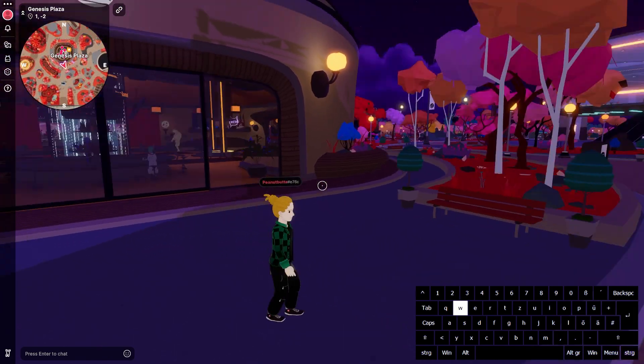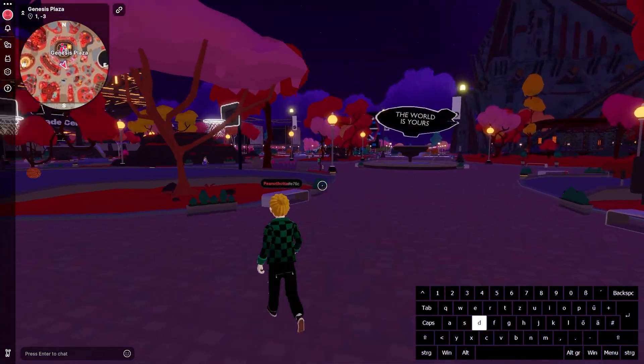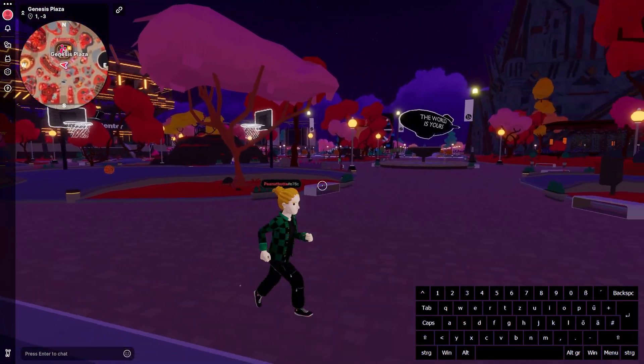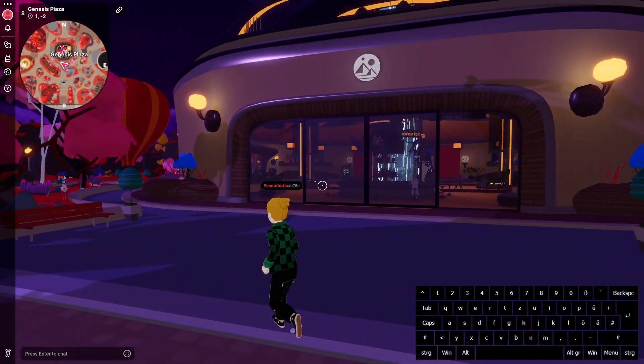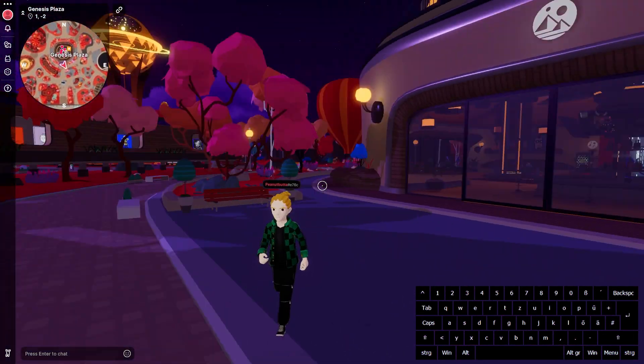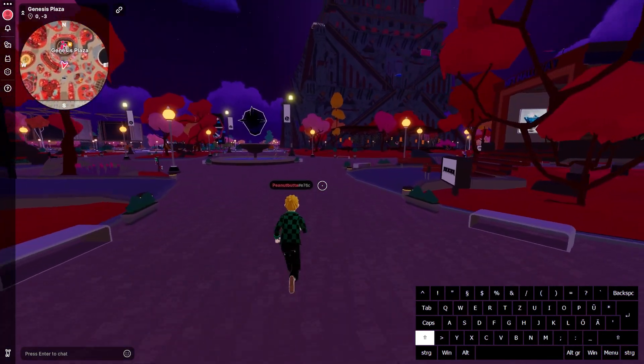Use the W, A, S, D keys on your keyboard to move your avatar around. Hold shift while moving to run.